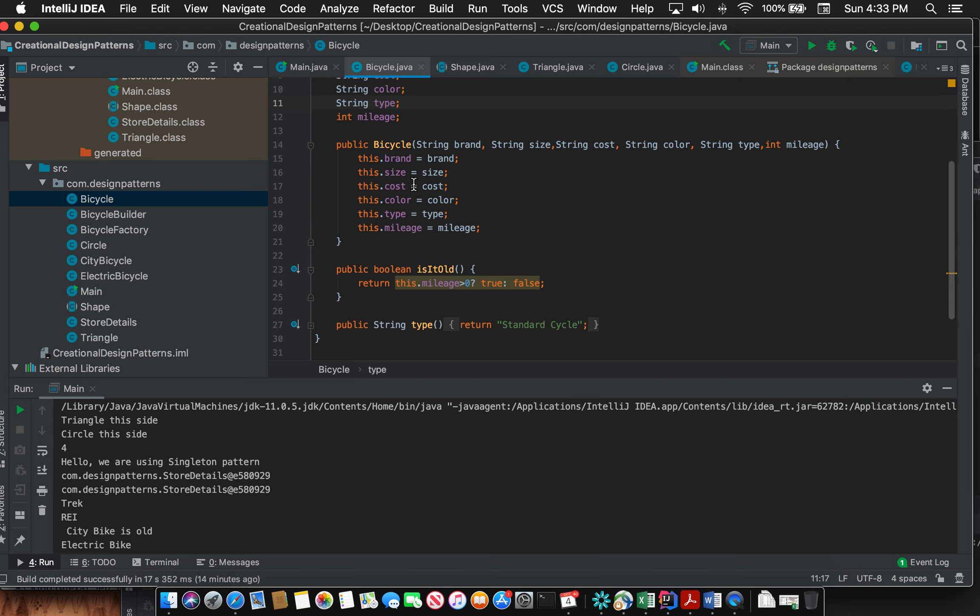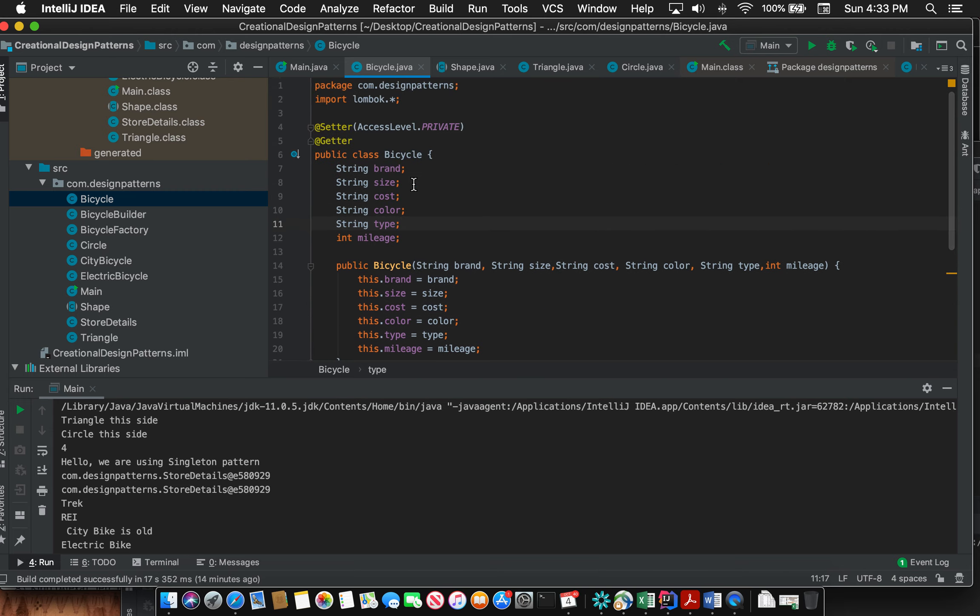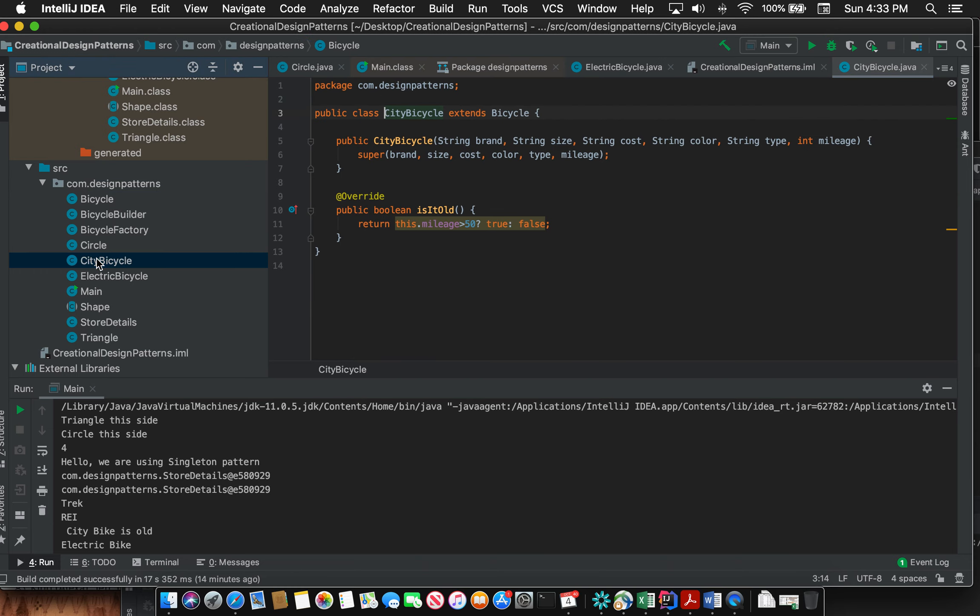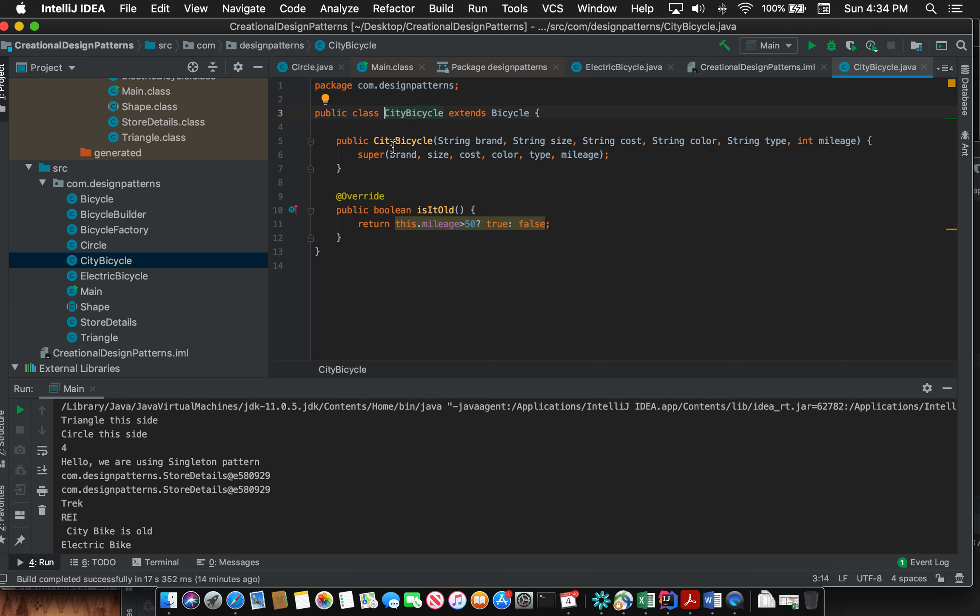Like in this other example where I have Bicycle as a class and I have City Bicycle which extends Bicycle. Now Bicycle as you saw is not an abstract class but I can still extend it. I can add more methods that are more relevant to City Bicycle but not necessarily those methods have to be present in the parent class.